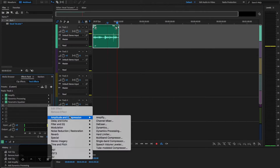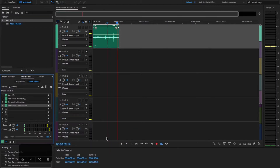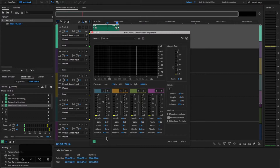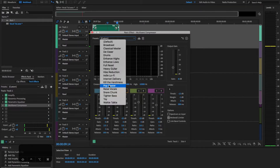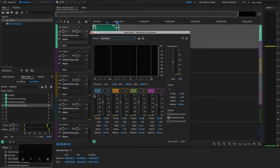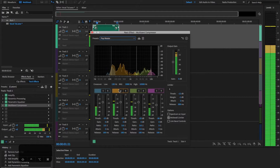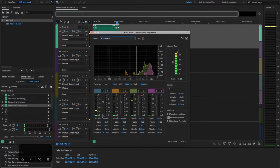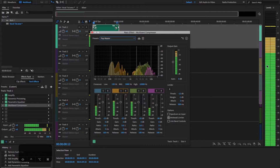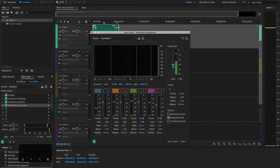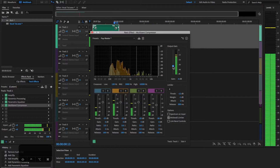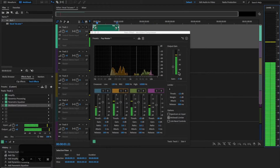The last effect I put on is a Multi-band Compressor, which overall compresses the voice together with the EQ. The preset I usually start with is 'Pop Master' — it brightens up the voice. It does boost the vocals quite a bit, so I'll adjust the output gain to bring the level back down to a good range.